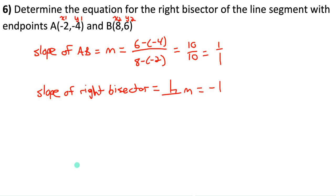Example 11: this quadratic is in vertex form — complete the table of information. The vertex is at (−4, 3), since x-coordinates are always the opposite sign of what you see. The axis of symmetry is the vertical line through the vertex: x = −4. The absolute value of a is |−2| = 2, which is greater than 1, so there's a vertical stretch by a factor of 2.